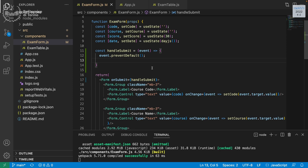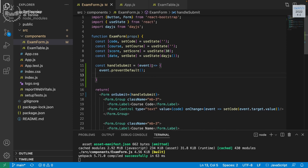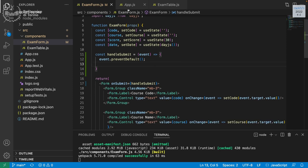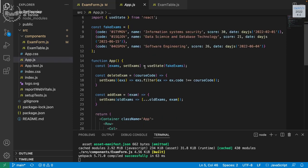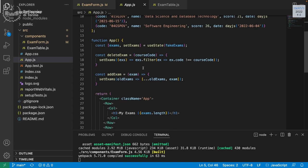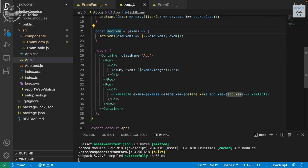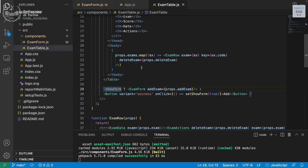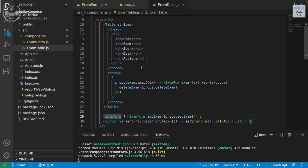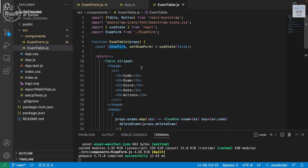Now we need to update the state. The state is not in the form — it's in App. We already created the addExam method and passed it as a prop to ExamTable. Let's check that this prop is drilled down to the form.